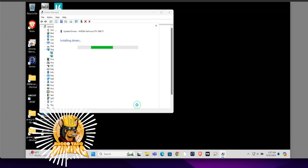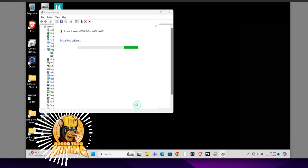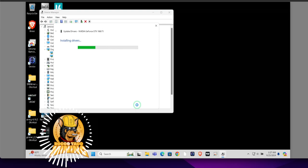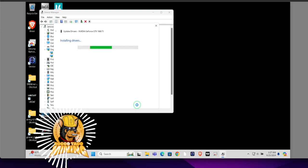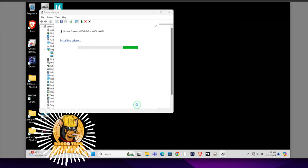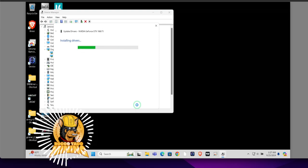Alright, and it's installing the drivers. Alright, now we wait.